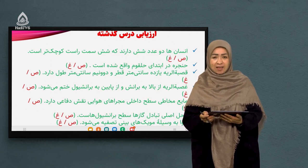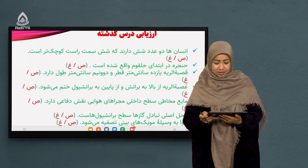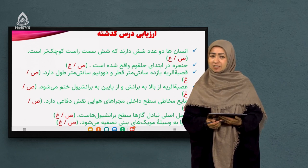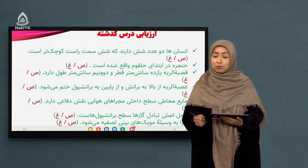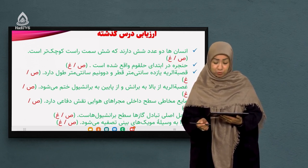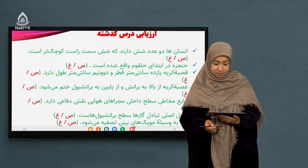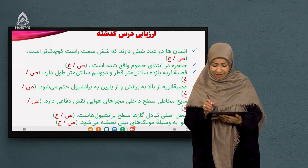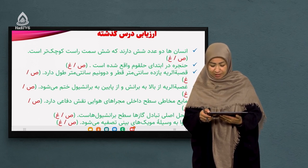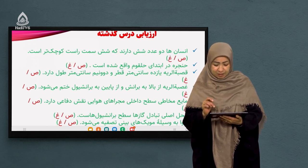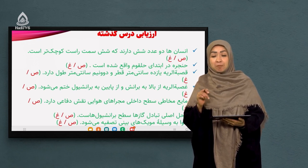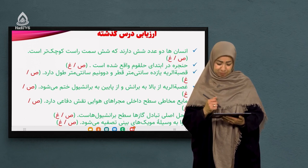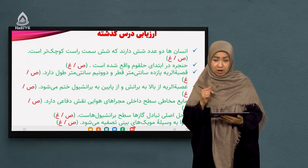سوال اول: انسان‌ها دو عدد شش دارند که شش سمت راست کوچکتر است. این جمله غلط است. چرا؟ چون شش سمت چپ کوچکتر است، به خاطر حضور قلب. پس این جمله غلط است.